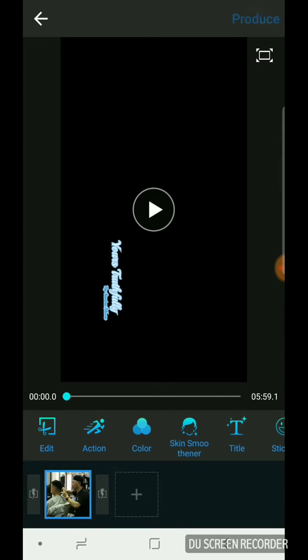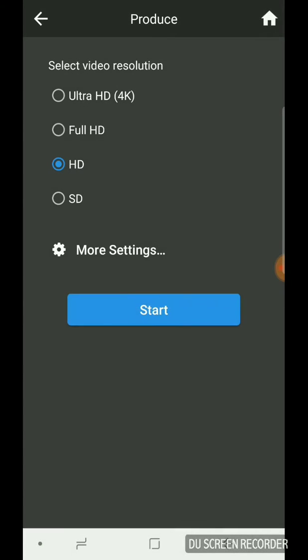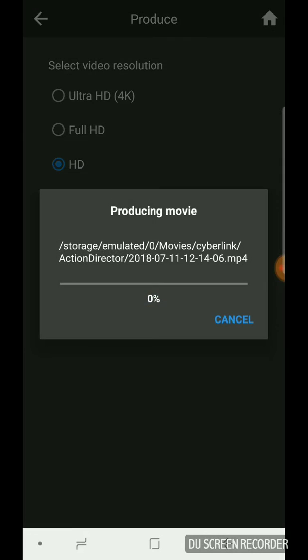So it's OK. Now we go produce, HD, start, and voila. We're just going to let that produce there for a few moments.